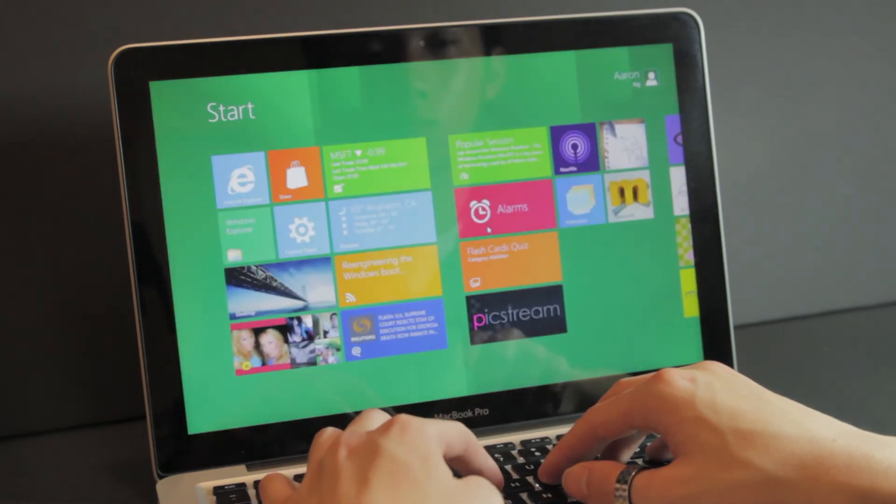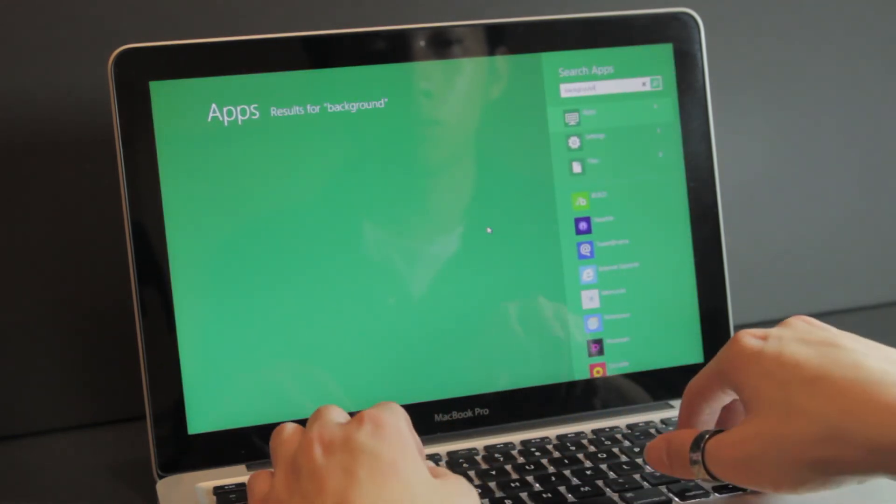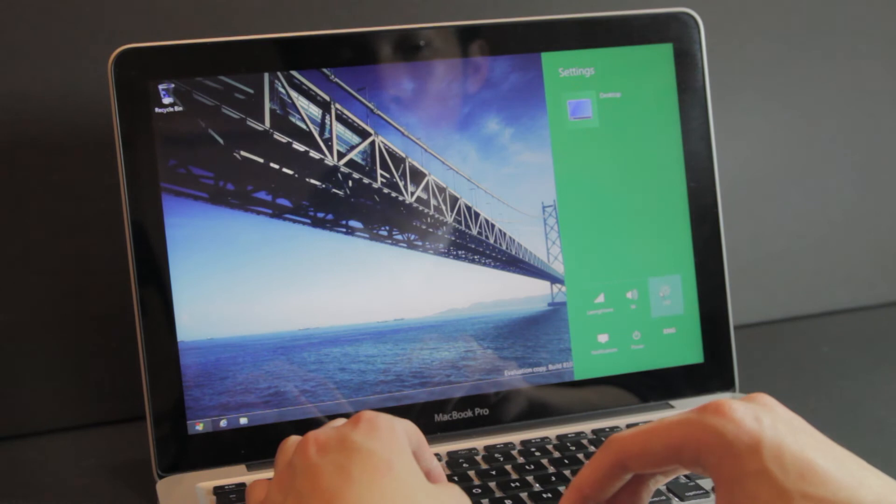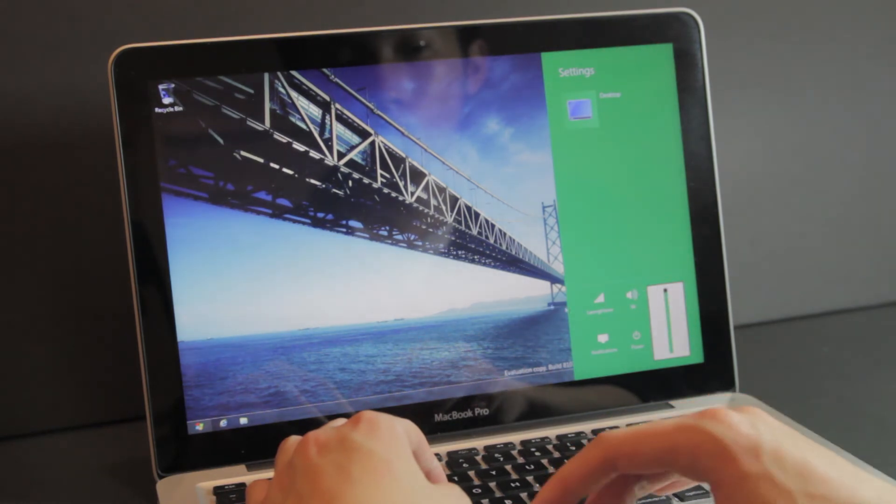The start menu also allows you to access a bunch of settings, shut down and manage devices like projectors and other things you have connected.